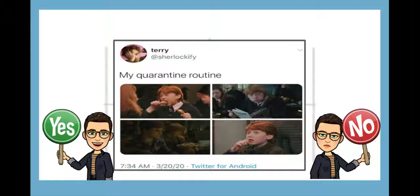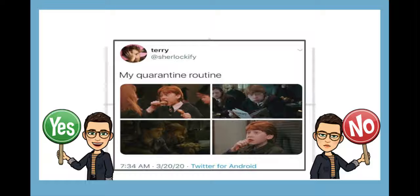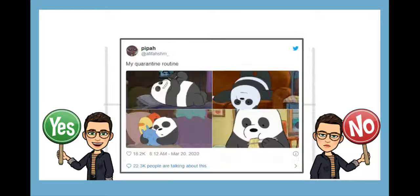My quarantine routine. Eat. Read and eat. Eat one more time. And eat again. So, does this apply to you? Let me know.